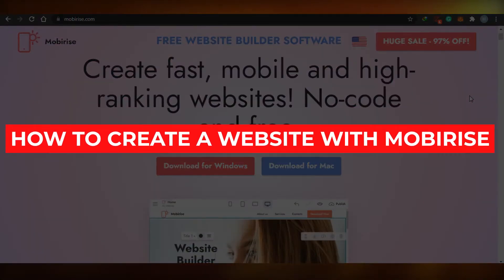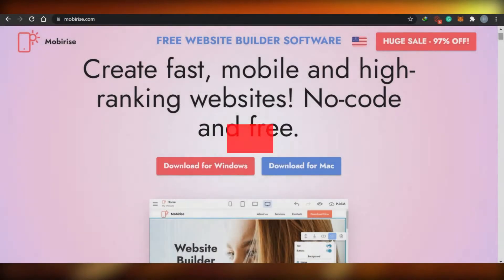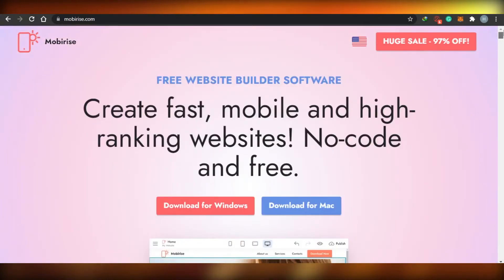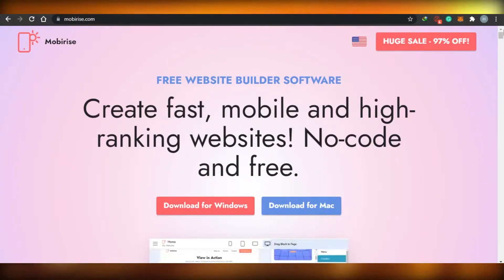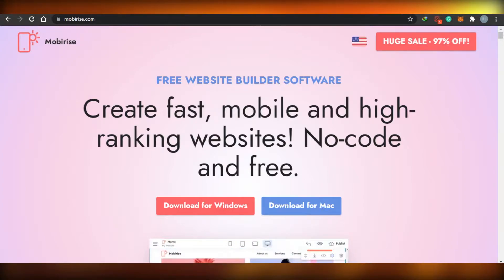How to create a website with Mobirise. Today I'm showing you how you can create a fast, mobile, and high-ranking website with no coding, and it's completely free. So let's get started.